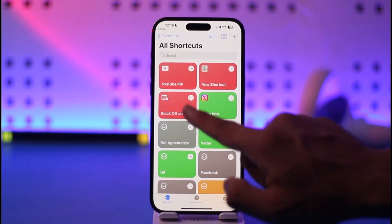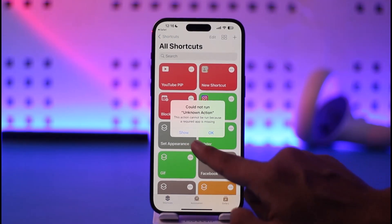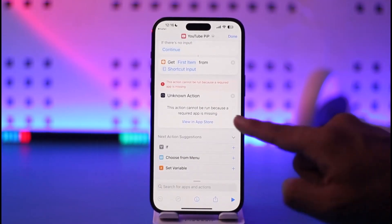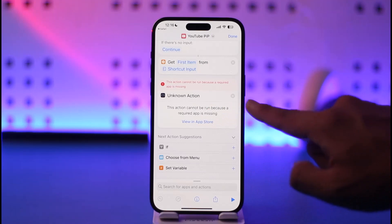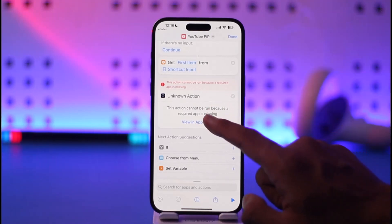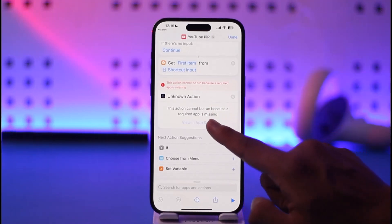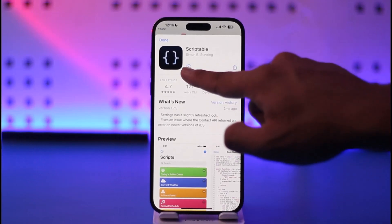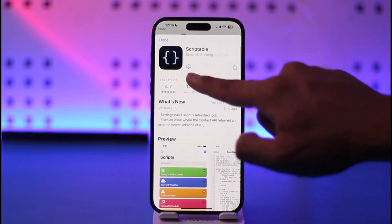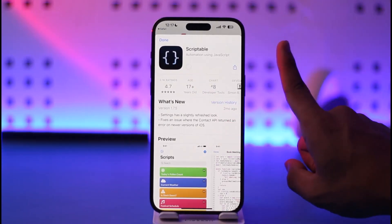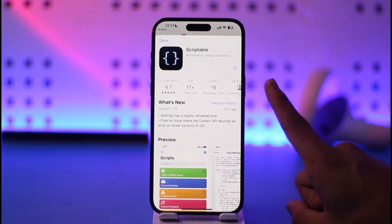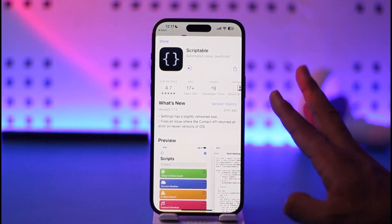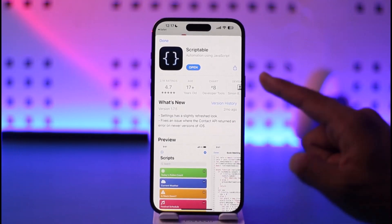Tap the 'Show' button to find the missing app. You can see it says 'This action cannot be run because a required app is missing' — tap to view the missing application in the App Store. The app we need to download is called Scriptable. Make sure to download only this one application.